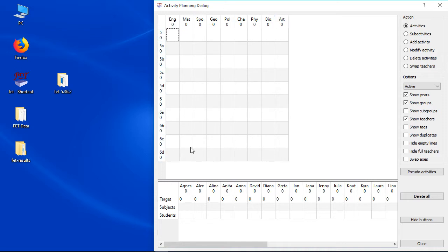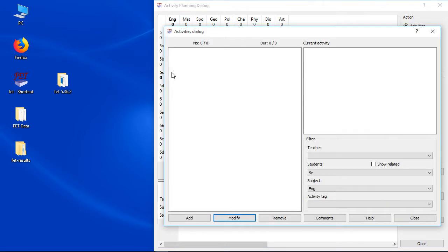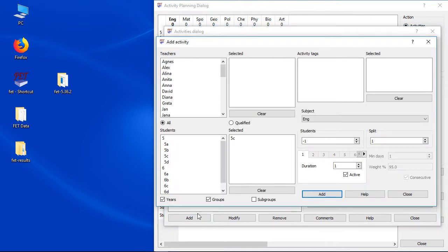First of all I want to enter subject English for class 5C. So I only need to select the cell with the correct subject and the correct class. You can see that there are currently no activities in that cell. As soon as I add new activities you will notice that the add activities dialog has pre-selected the correct students and also the correct subjects. So this will save some work.